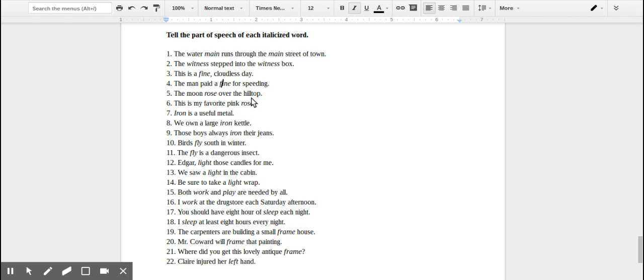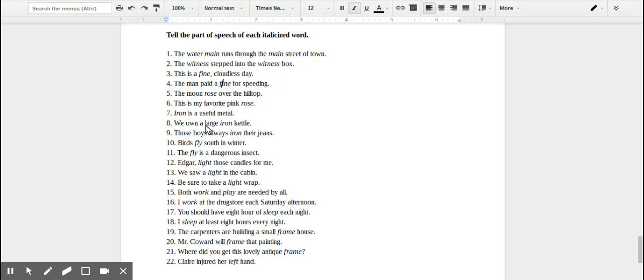'Iron is a useful metal.' Iron is a thing in this case. It's the subject of the sentence, making it a noun. 'We own a large iron kettle.' Iron in this sentence is modifying the noun kettle.